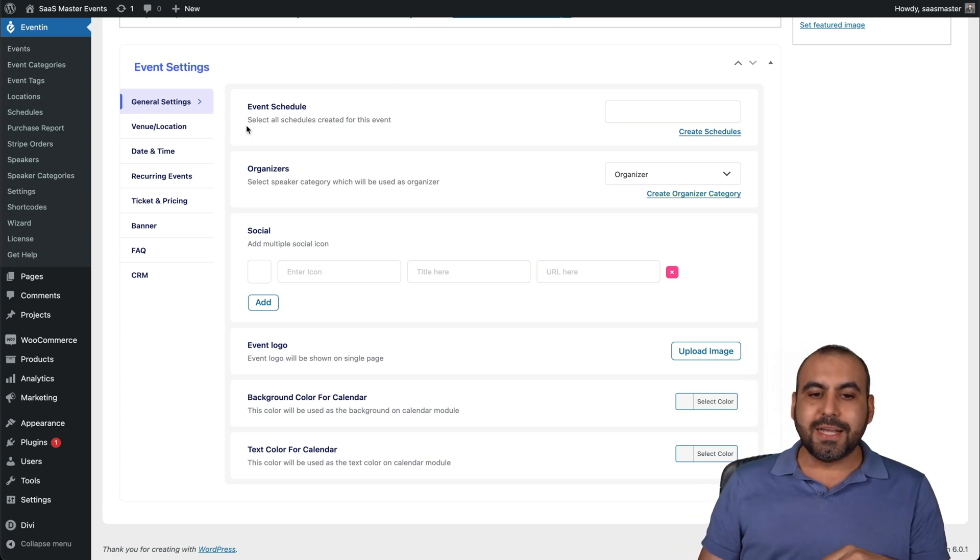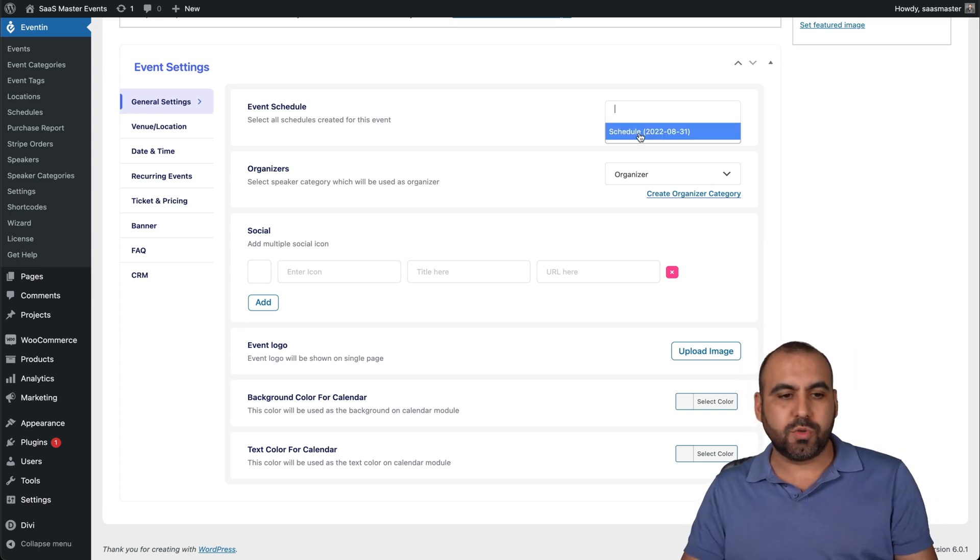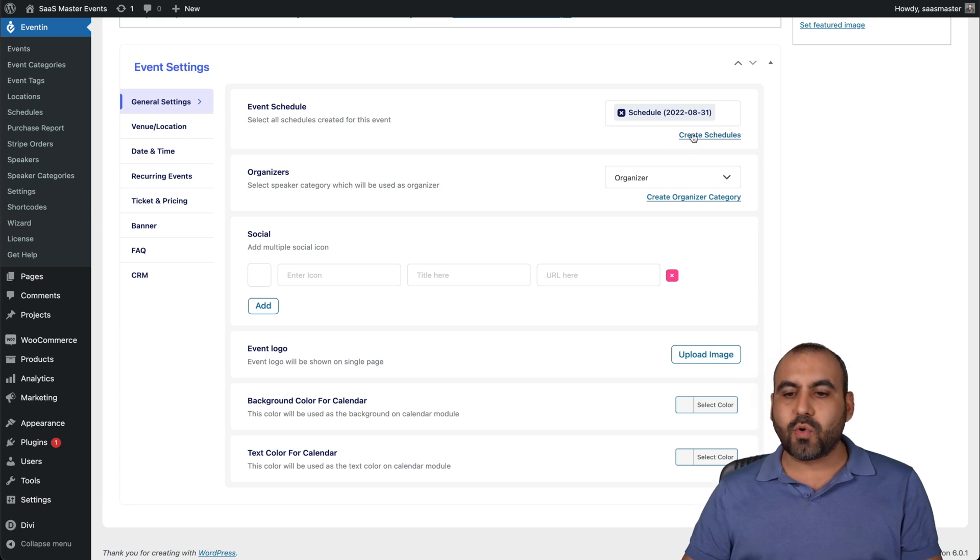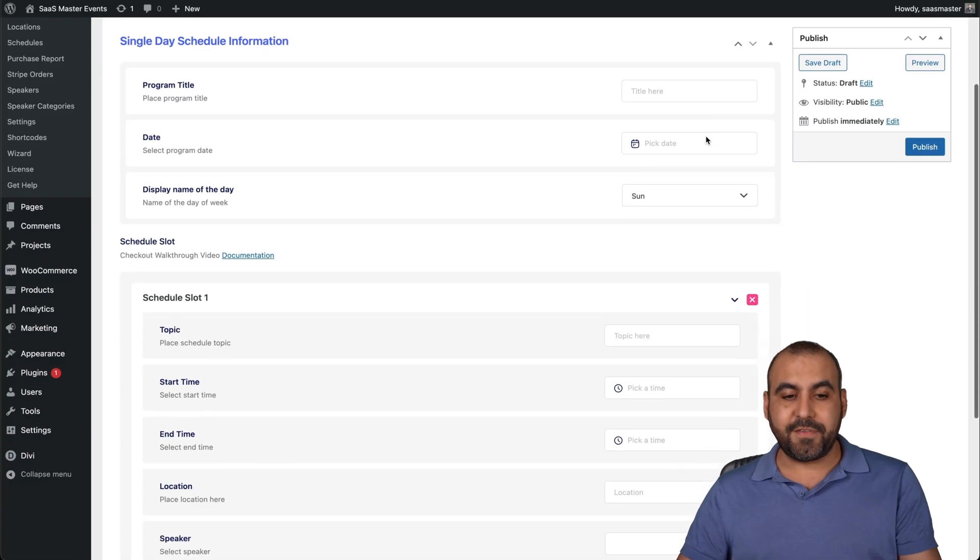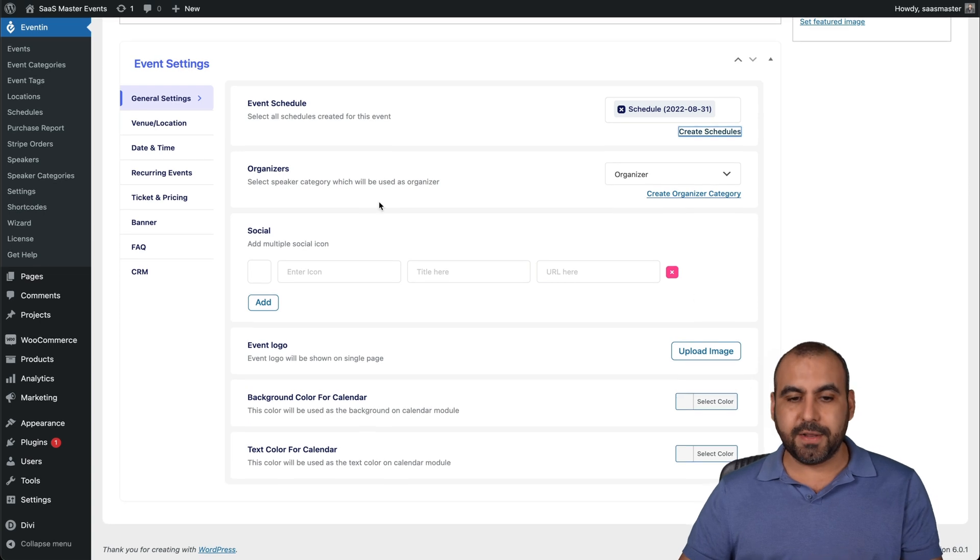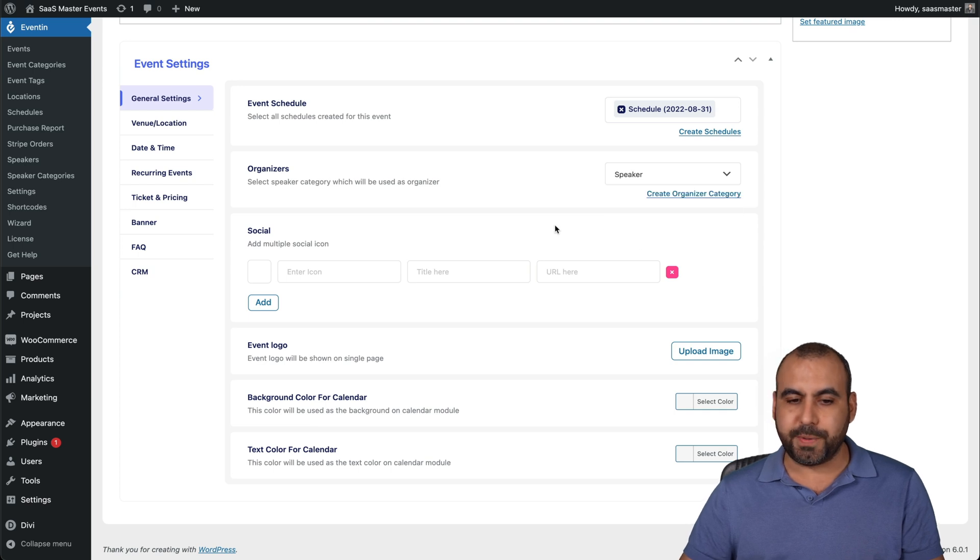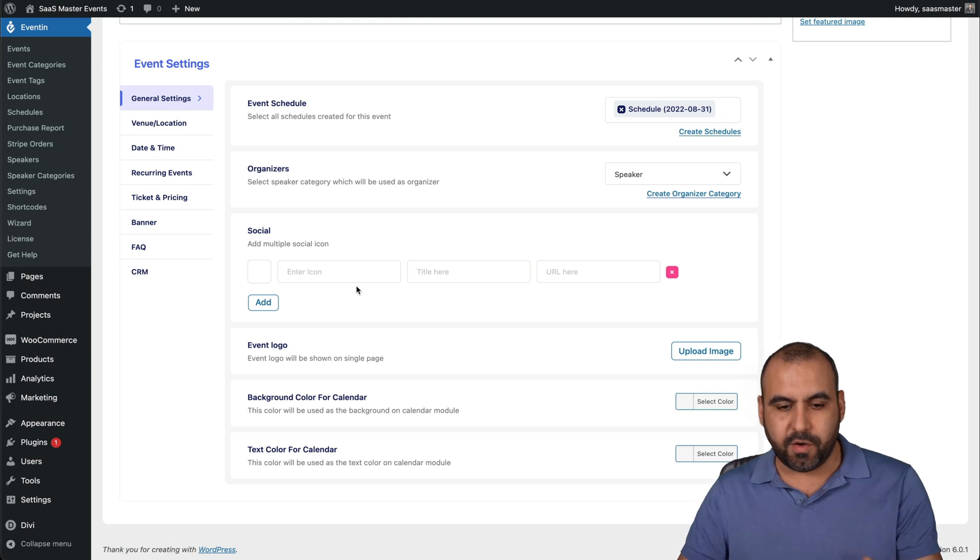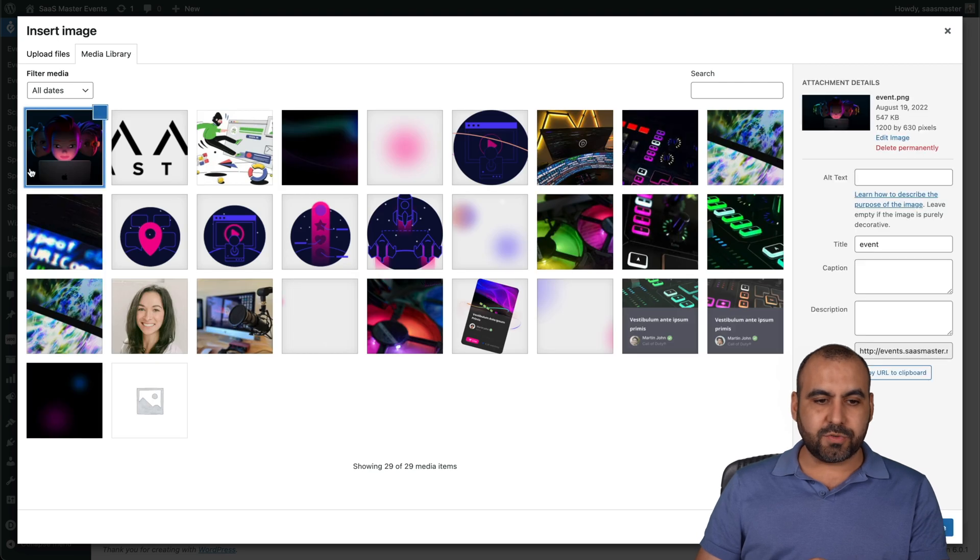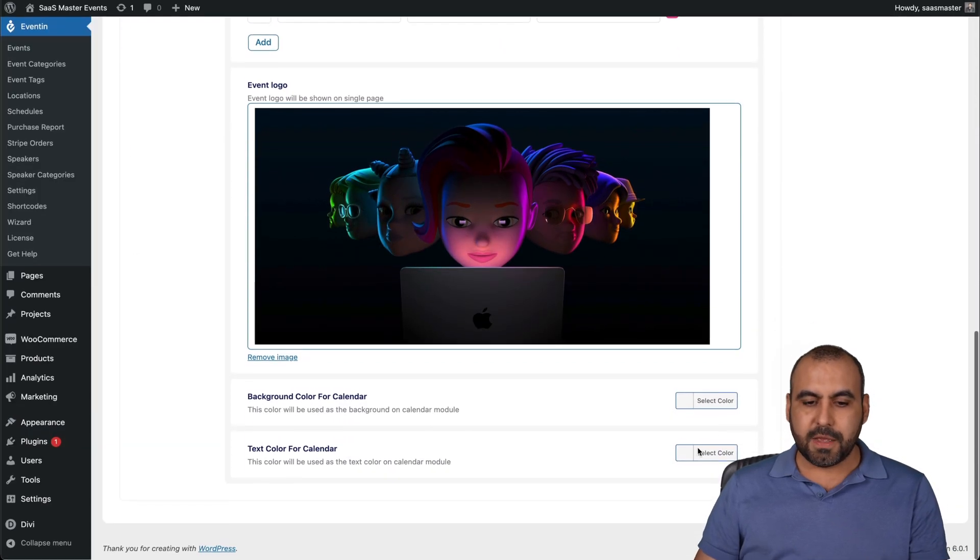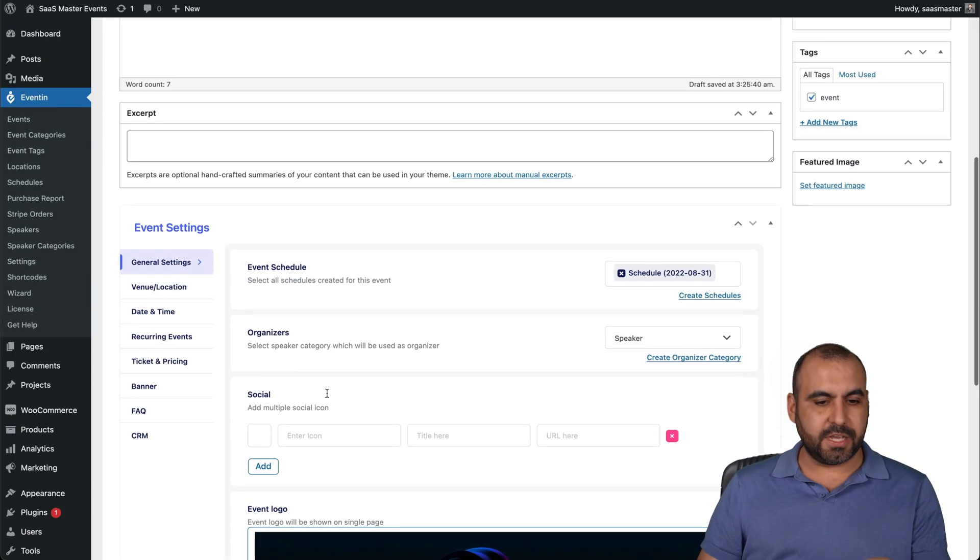For example, the event schedule. Select all the schedules created for this event. I have pre-built schedules, which I've set on my settings over here, or I can create a schedule right here. If I click on create a schedule, it's going to open up that section of eventing and I can set up the schedule. Since I've already done it, I can go ahead and just use it. The organizer. I already added myself. It's going to be an organizer or a speaker. I can add some social media links right here. The event logo. I can upload an image and I'll just grab this image for now. Background color for calendar. I can change that there. The color for calendar, etc.